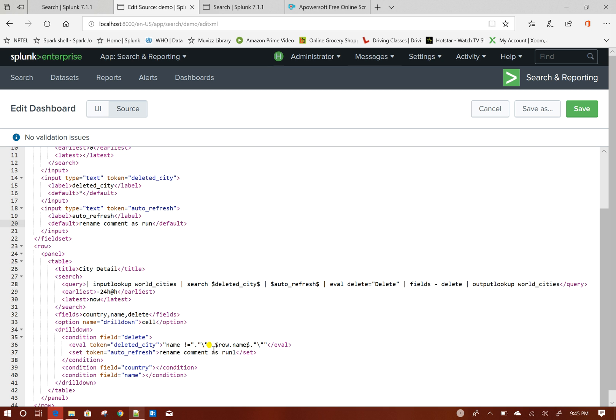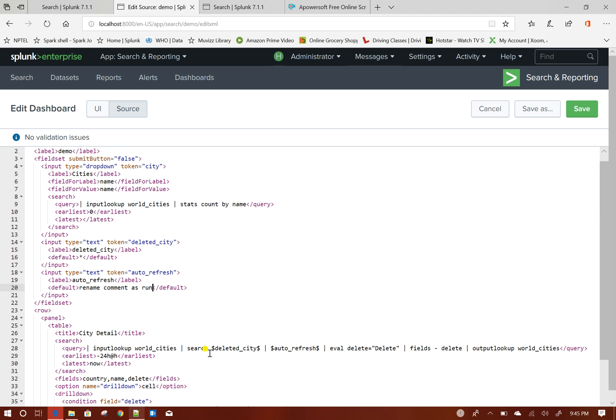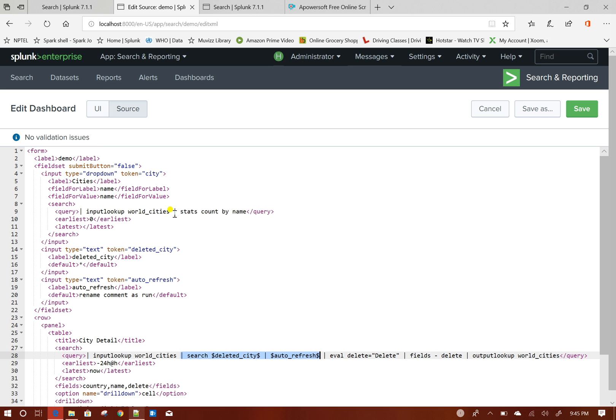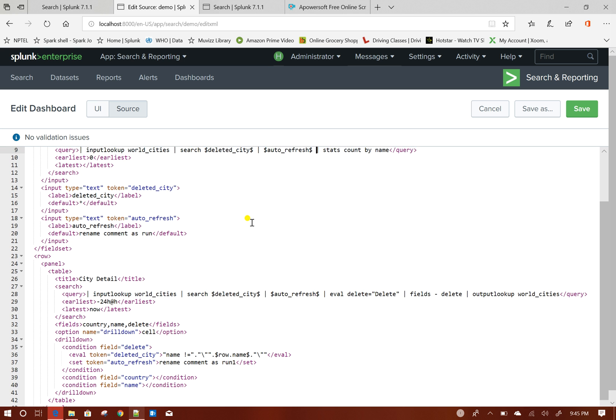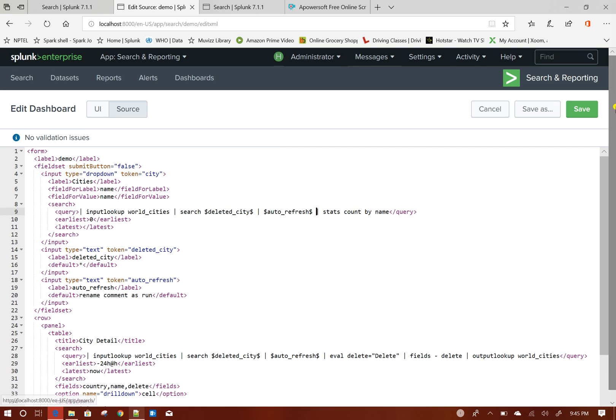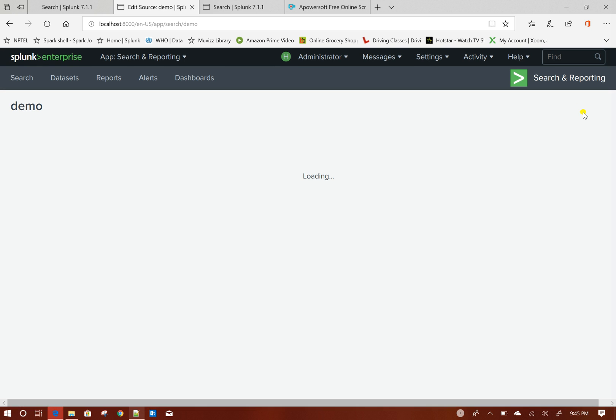So when it will refresh, that particular row will not be visible. Same way I will add these two tokens to my drop down as well. Now let us test it out.